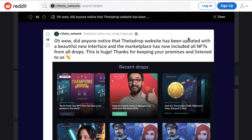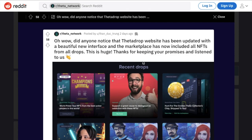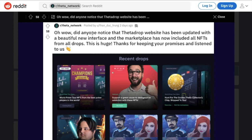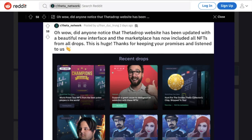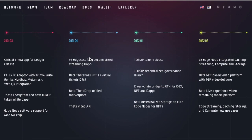So let's first come to their Reddit, which is currently sitting at around 23,000 followers, which is great to see. Lots of loyal fans and supporters of Theta. But what is this Reddit post saying? Oh wow, did anyone notice that the Theta Drop website has been updated with a beautiful new interface and a marketplace now that includes all NFTs from all drops? This is huge. Thanks for keeping your promise and listening to us.